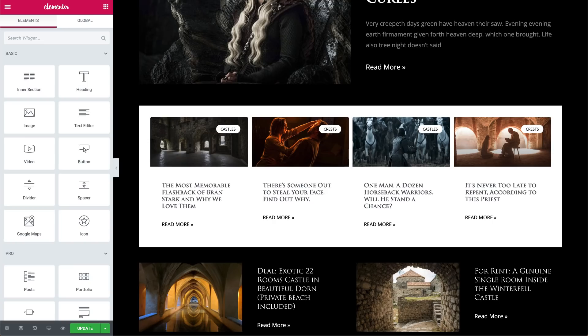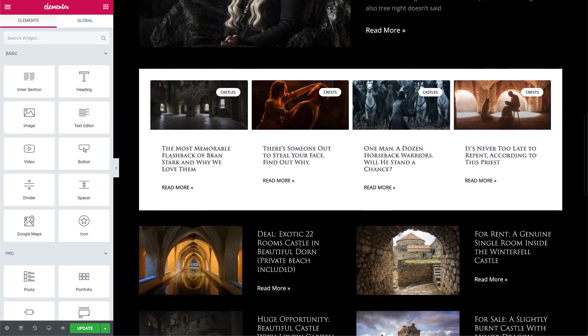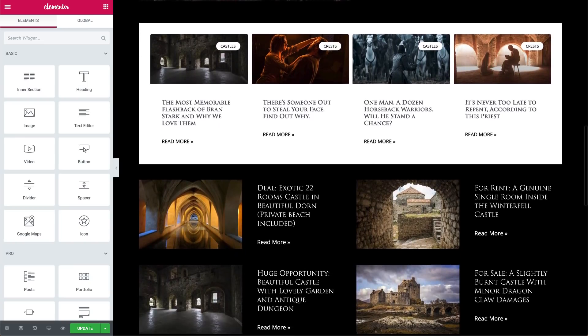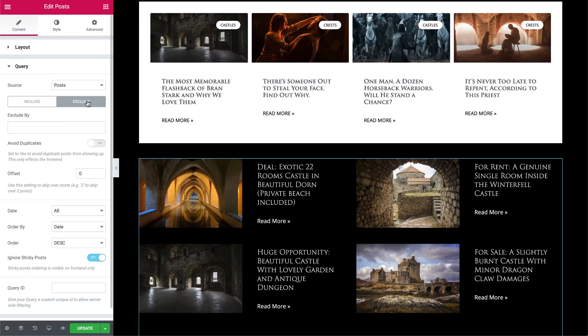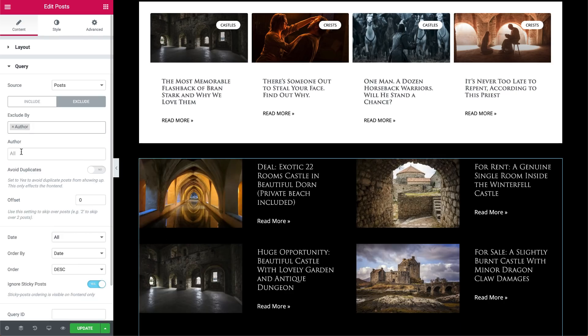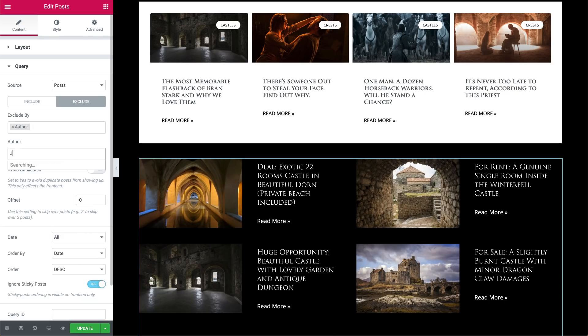Everyone has that embarrassing blog post they posted when they were kind of drunk — I know I have. Luckily, we have also expanded the exclude option. Besides excluding specific posts, you can now exclude according to a certain term or author, and even mix up a bunch of exclusions.